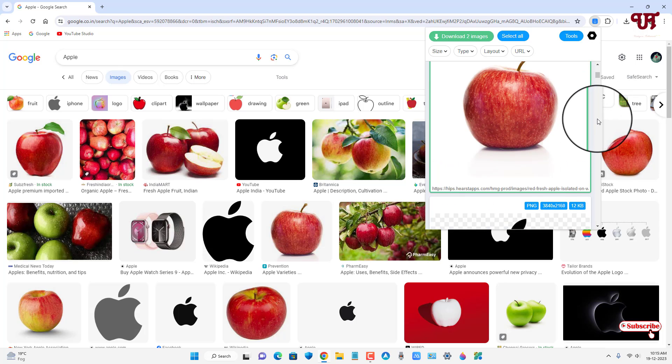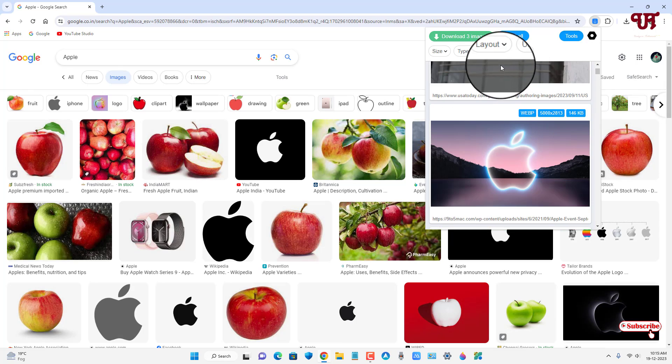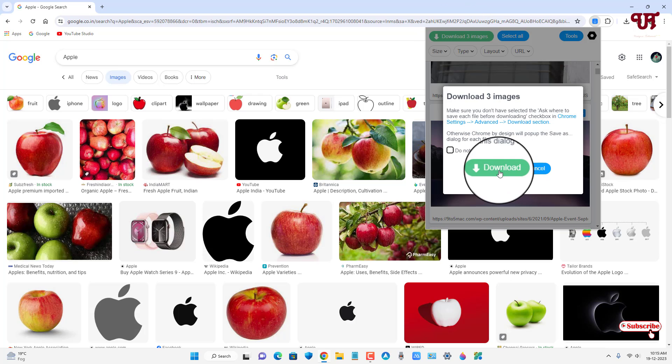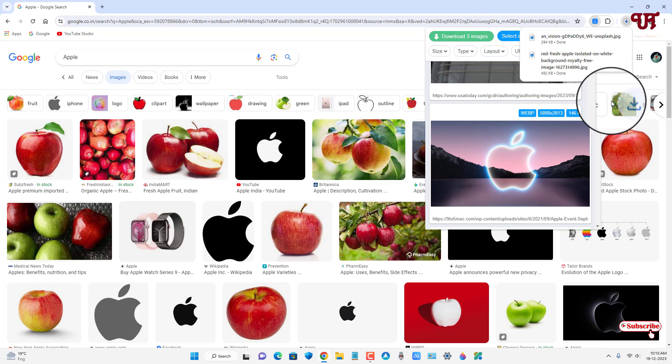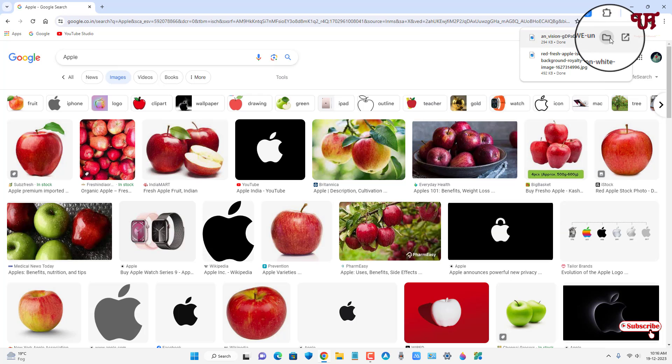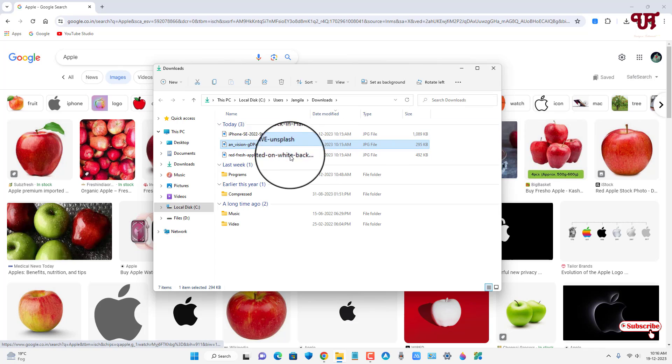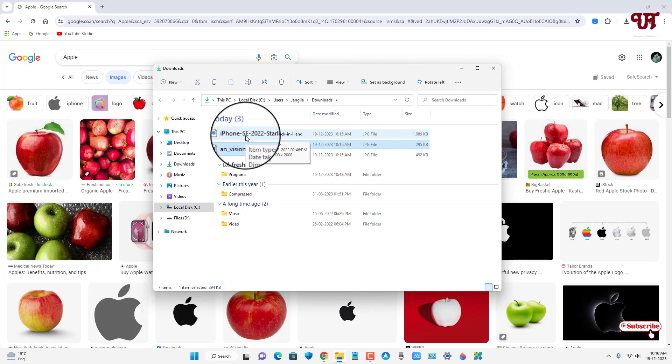So, let me select few images. And once you're done, just click on this download three images and just click on download. Now all the images I have selected are being downloaded. Now just click on this folder.